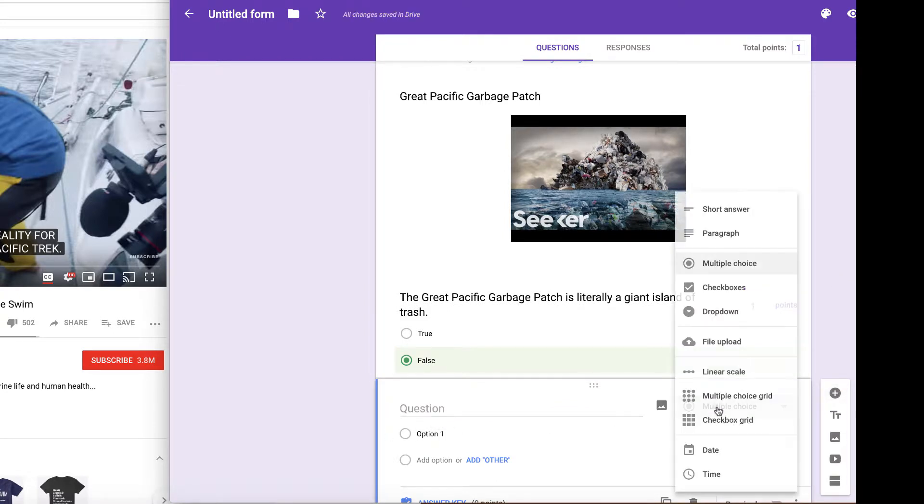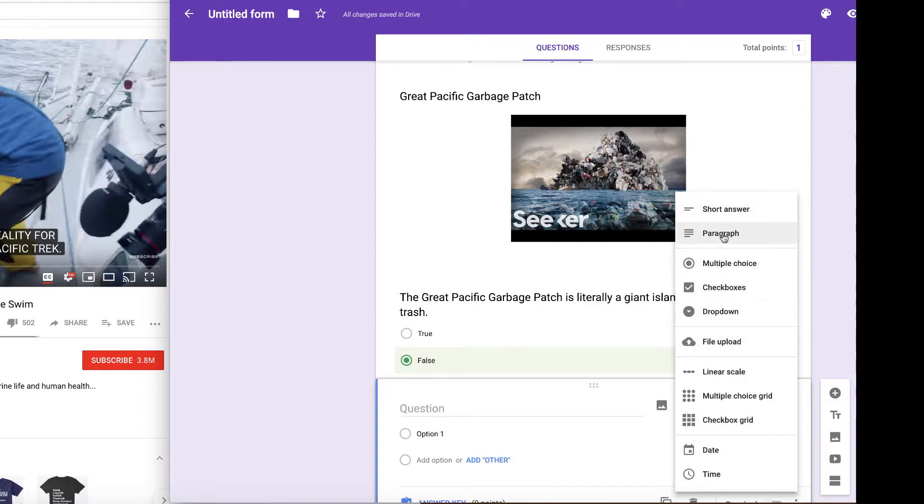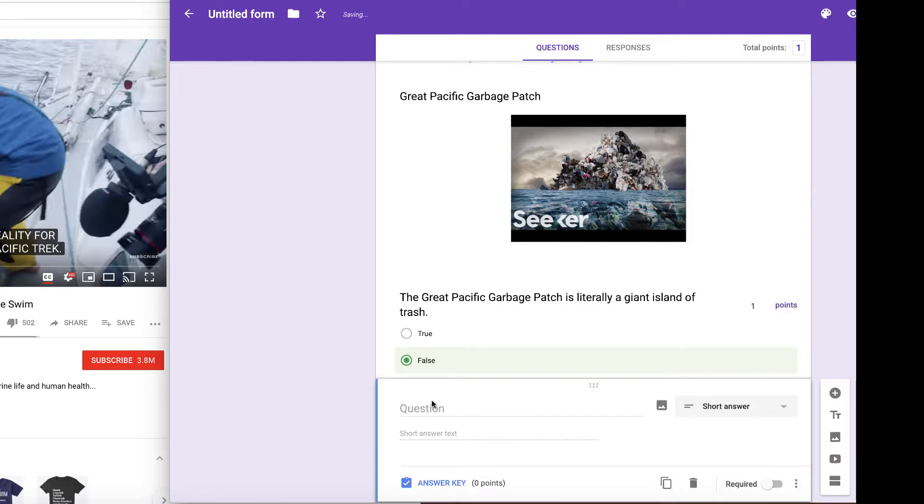Maybe you want to make it a short answer or a paragraph or different types of questions. You can click on this different option here and you can make your video quiz accordingly.